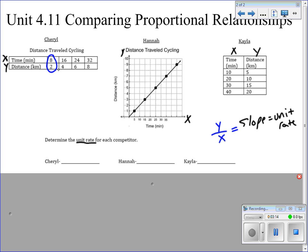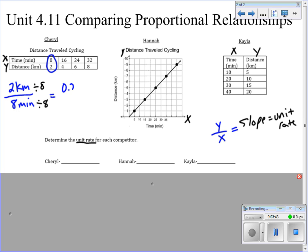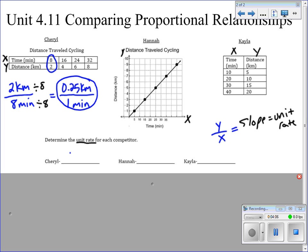All we have to do is pick one of our ratios. Starting with Cheryl, she traveled 2 kilometers per 8 minutes. That is not a unit rate. We need to get it to a unit rate by dividing both by 8. By dividing by the denominator, we're left with 0.25 kilometers on top and 1 minute on the bottom. This is the unit rate — this is our slope, our rate of change. Cheryl is traveling at 0.25 kilometers every minute.